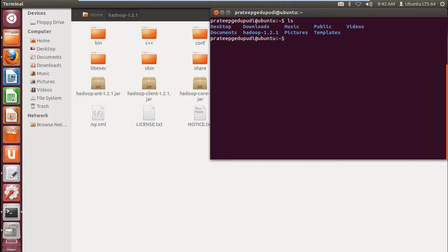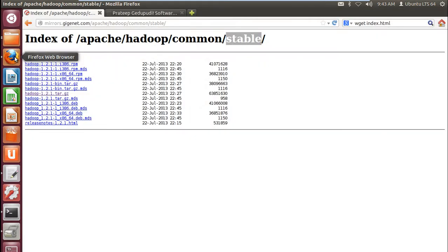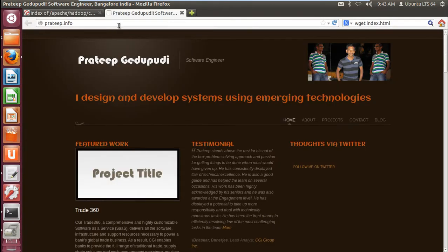In this demo I'm just getting the index file from prateep.info and showing how many times the word 'prateep' appears in that index file. For that I'm downloading index.html from that site.